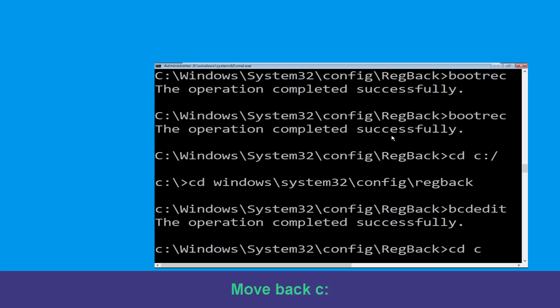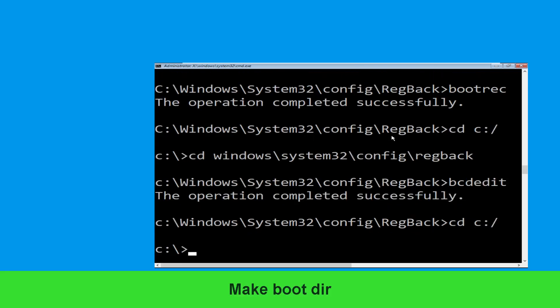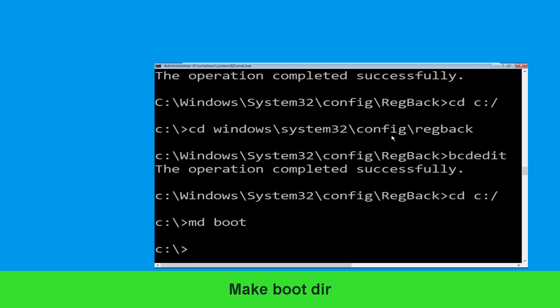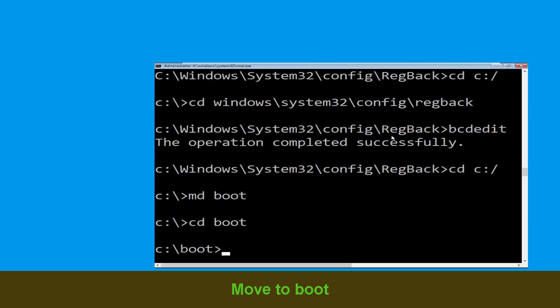Now type cd c:\ and hit Enter. Now type this command: md boot and simply hit Enter. Type cd boot and hit Enter.